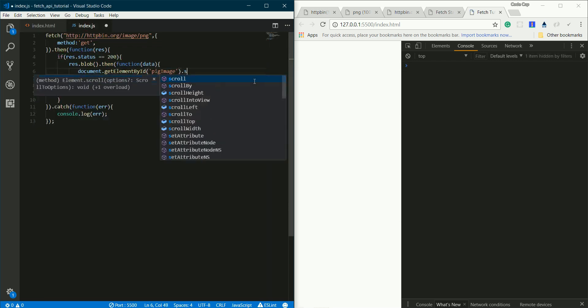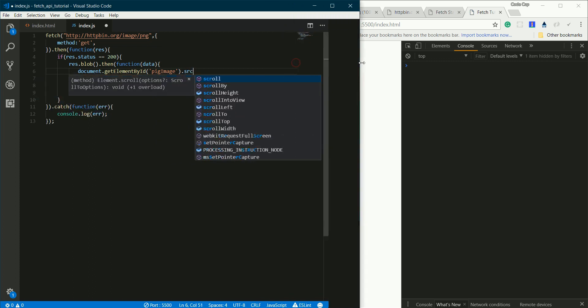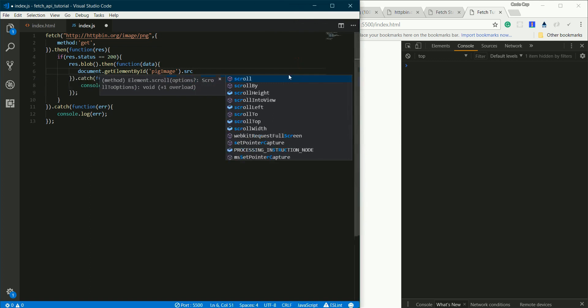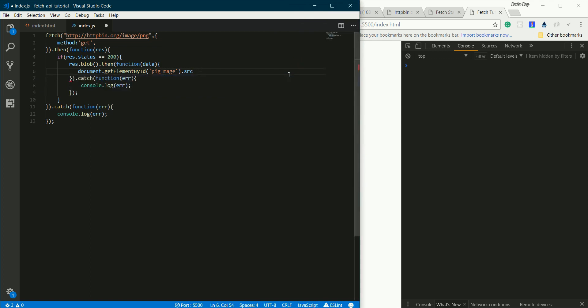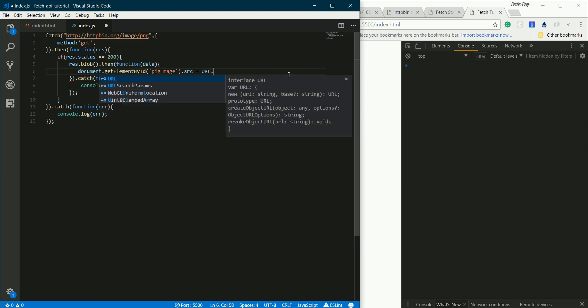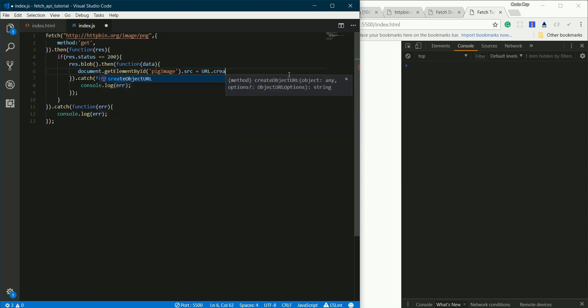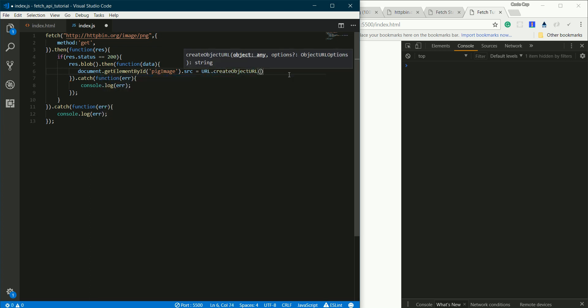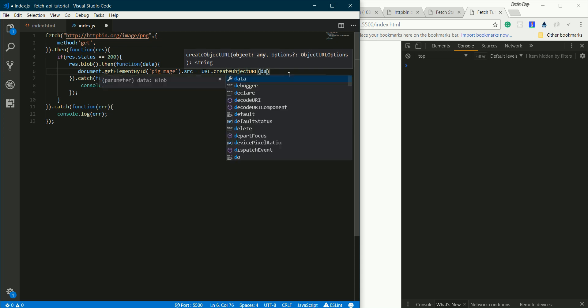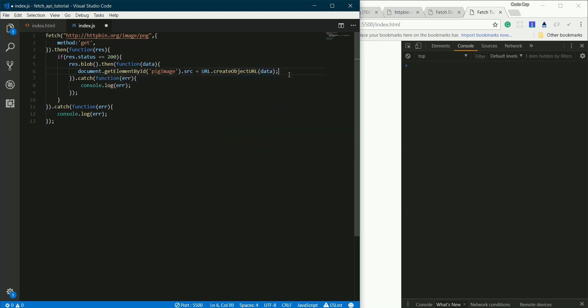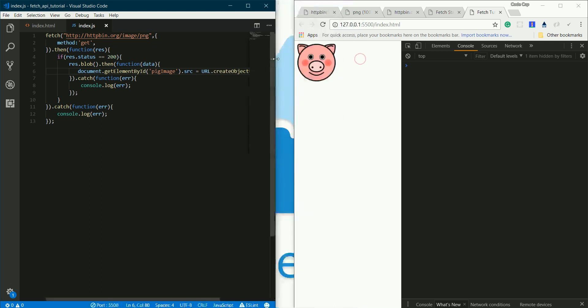.src - we'll be setting this to an object URL. Object URLs can be parsed from binary data using a utility function: URL.createObjectURL. If you set the source of an image tag to its object URL, it will show us the image. We'll be passing this object URL from data. Let's see - we have our cute round pig right here.